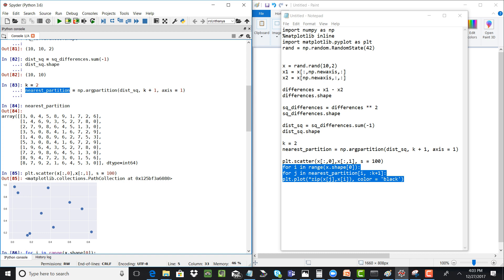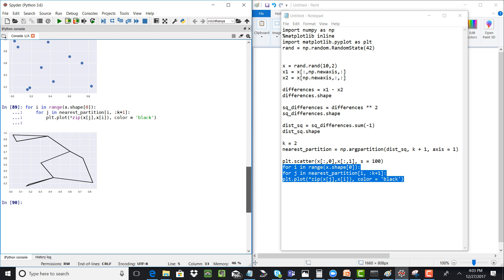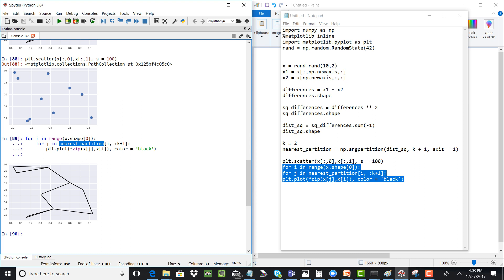Now that we've calculated the nearest partition, we plot the result so we can visually verify it found the correct nearest neighbors. The visualization is done by iterating through every point in the data set, finding the first k plus one columns in the nearest partition for each point, and then plotting the lines using the zip function for every pair of i and j. That's how we get the final resultant plot.